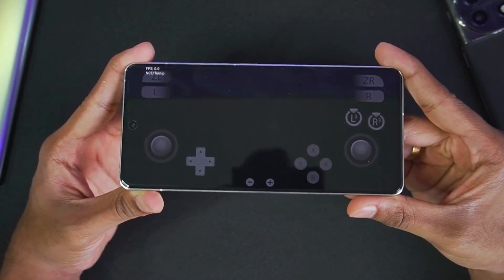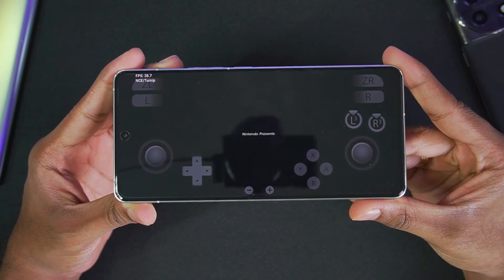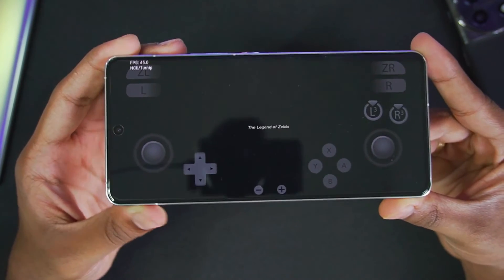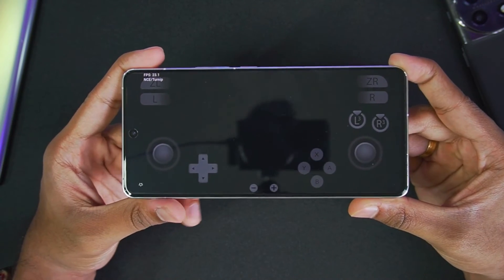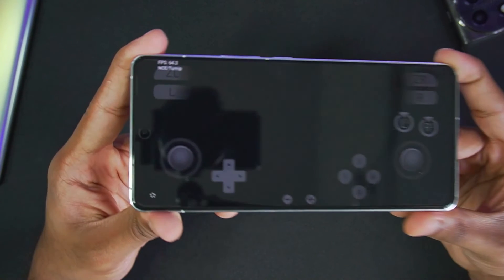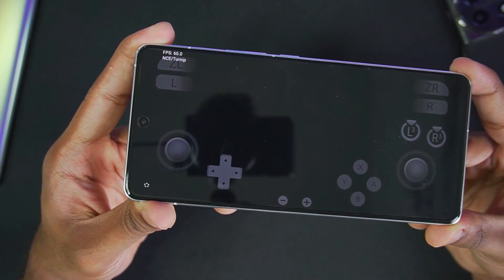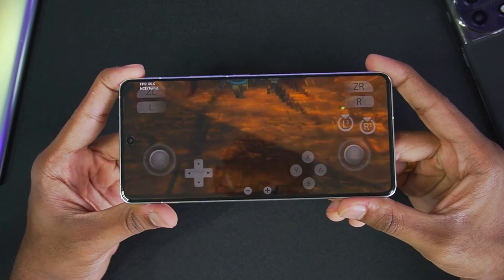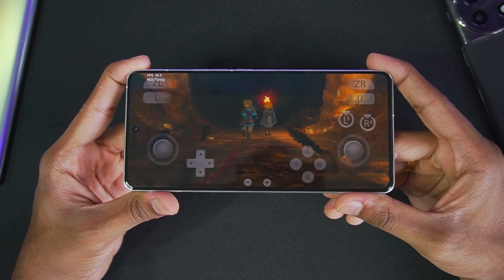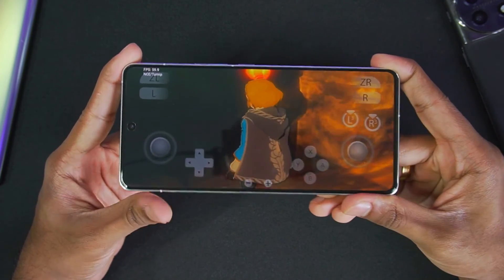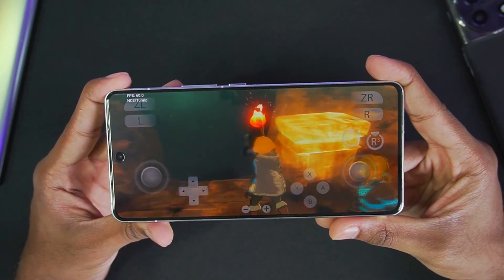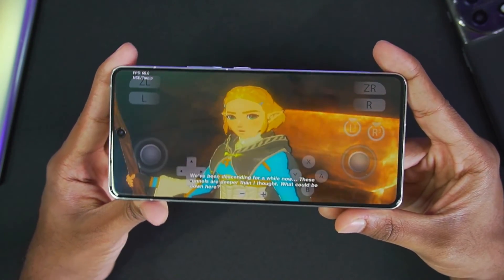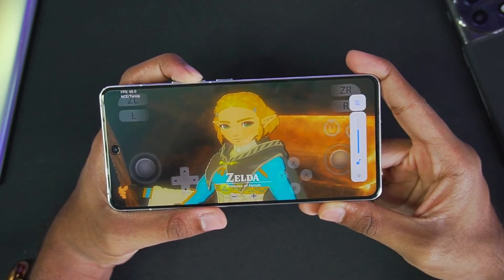Let's start by testing Zelda: Tears of the Kingdom on the Snapdragon 8 Gen 3 Android device. At the top left corner you can see we are getting around 60 fps. At the top left it also says NCE/Turnip, which means we are using the NCE build. Our game has successfully started — there will be some graphical issues as Yuzu Emulator is not completely optimized, but the audio output is working properly.